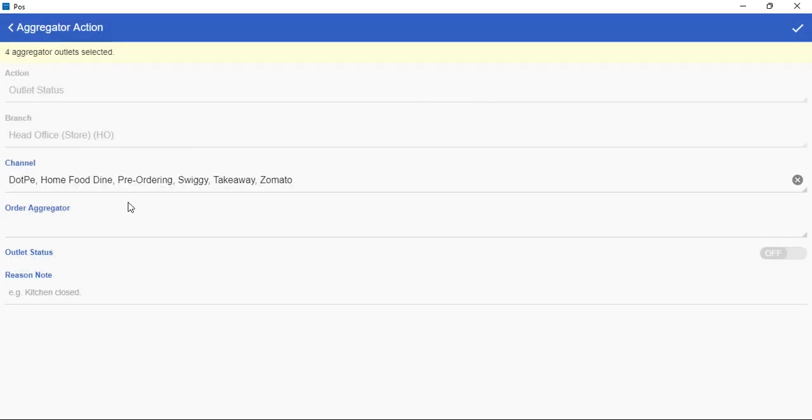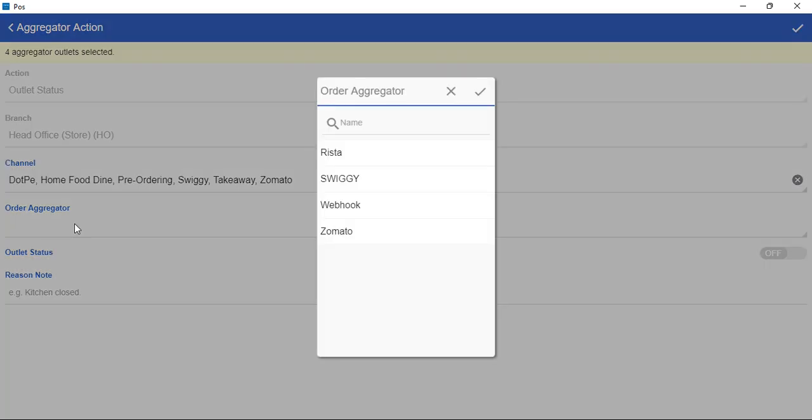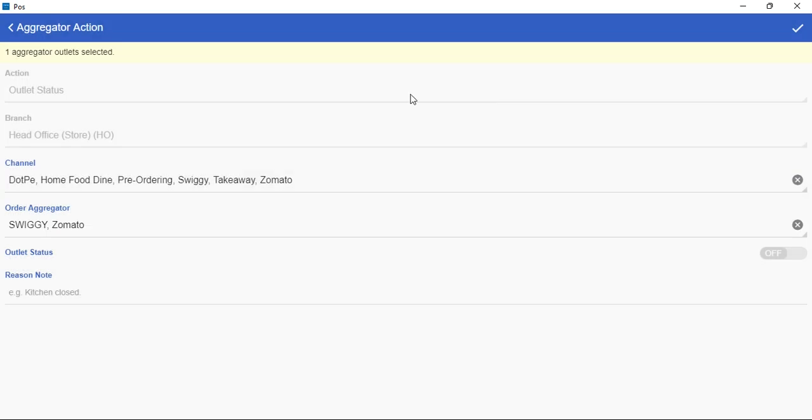Next we will select the aggregators and save again.